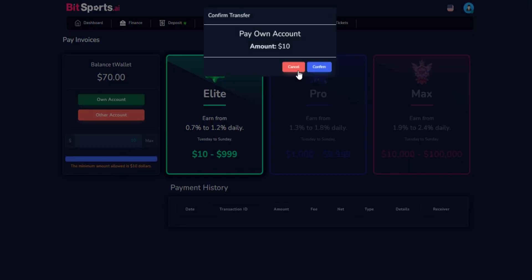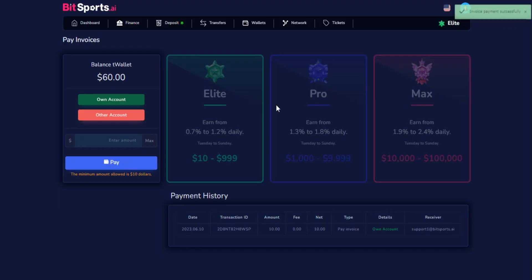The system will display a pop-up window with the deposit information. Take a moment to review it and make sure everything is correct. If you are satisfied, confirm the information.